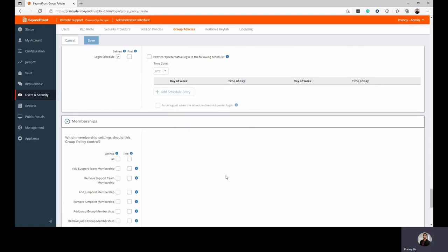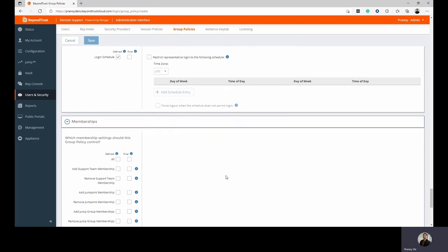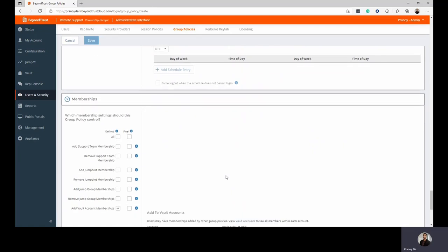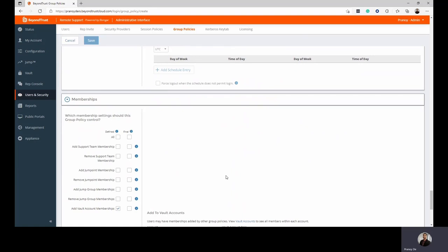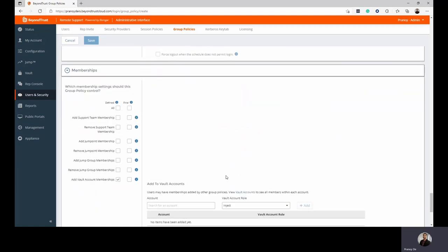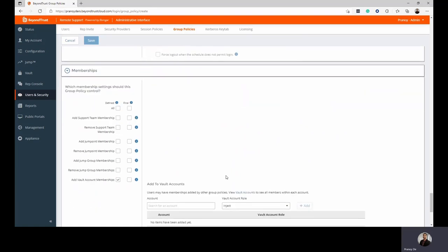Last but not least and probably one of the most important aspects is how we map different teams and how we allow memberships for our group policies. You can configure different teams to use a specific group policy and also decide on how you want the Vault to interact with group policies.